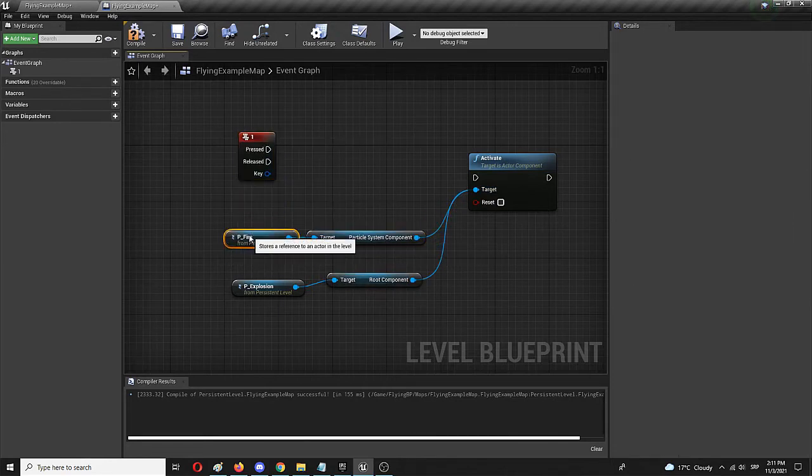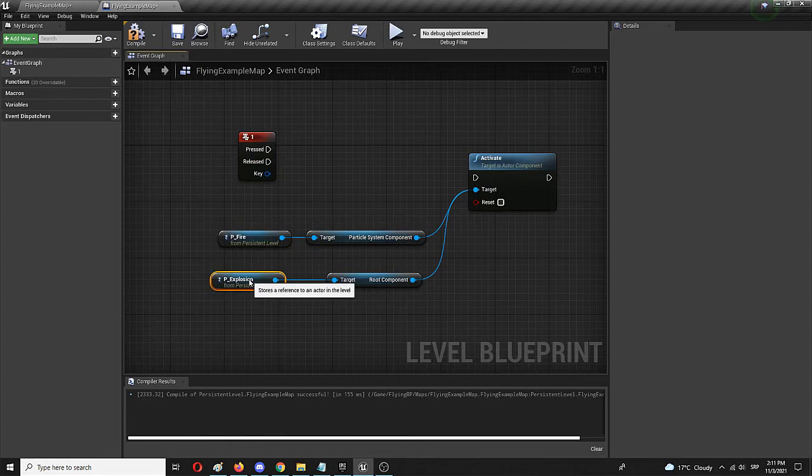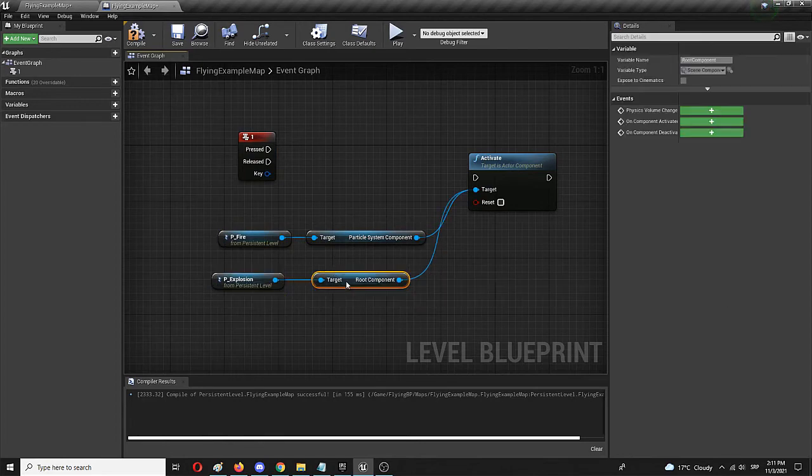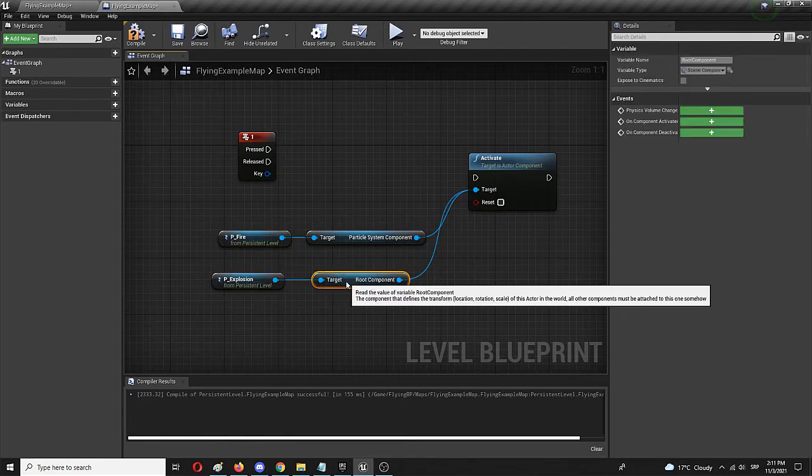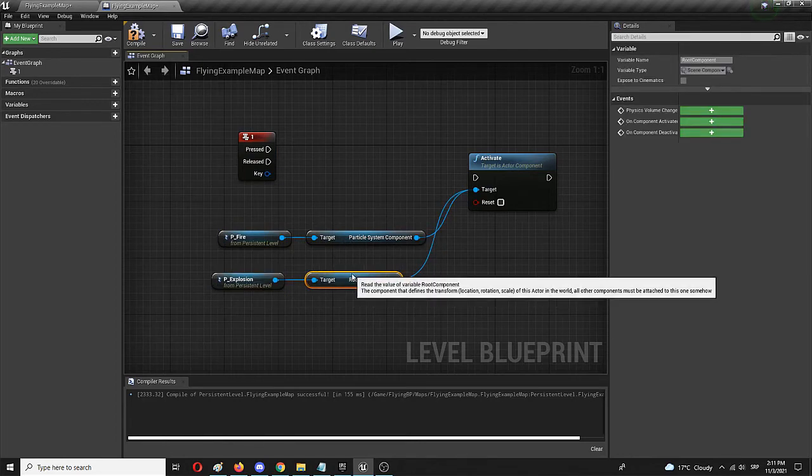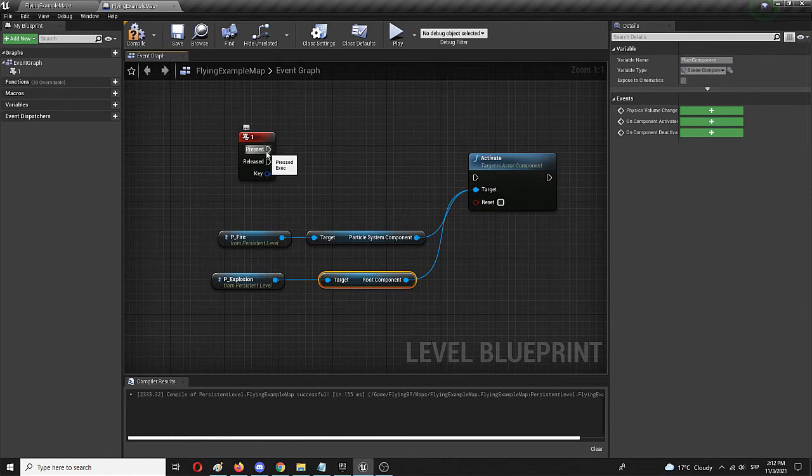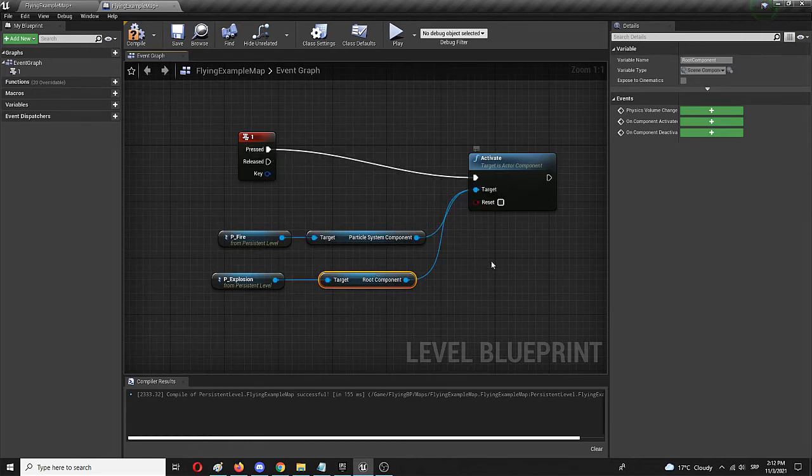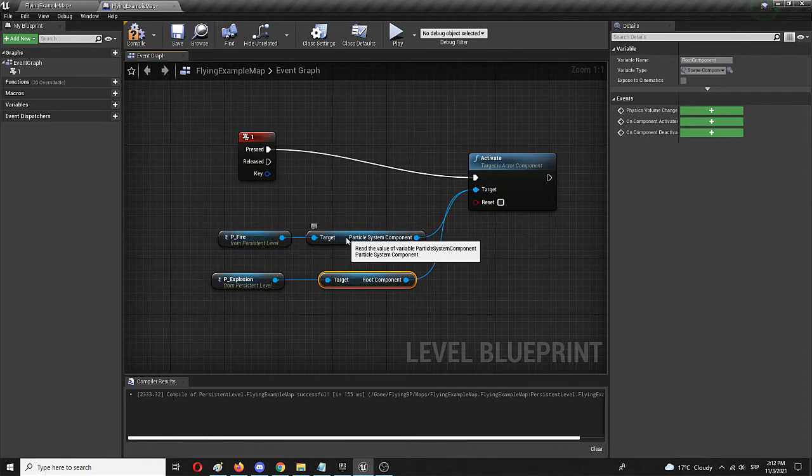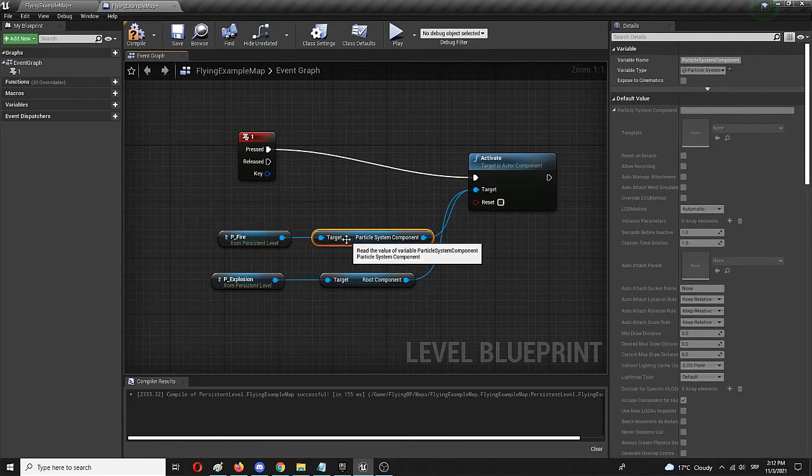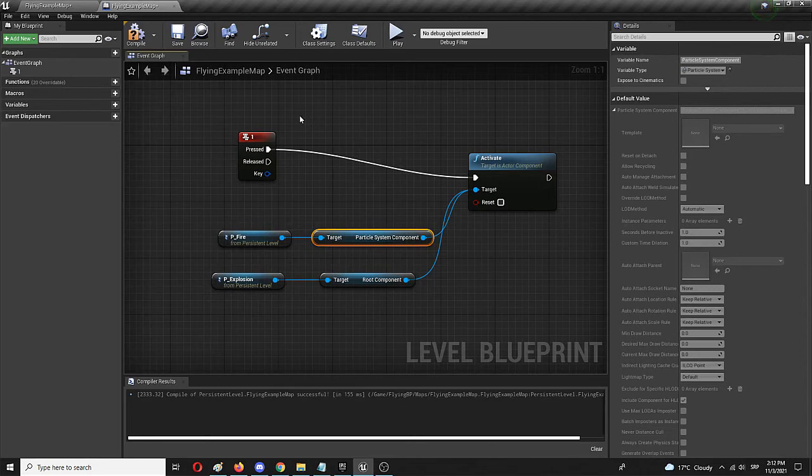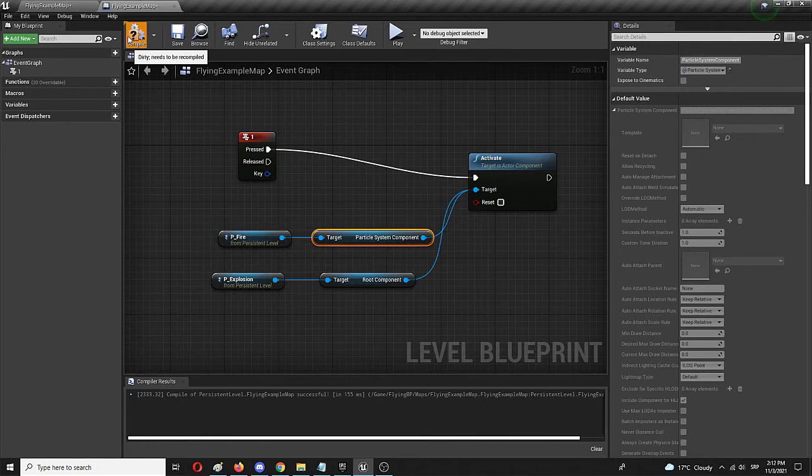Now the last thing I need to do is to basically assign it that keyboard key, and I'll be ready to use it in the game. So I'm going to go with on pressed and connect it to activate. And here we have it. It's basically the same system. It works the same way and it's set in the same manner for both particle systems.